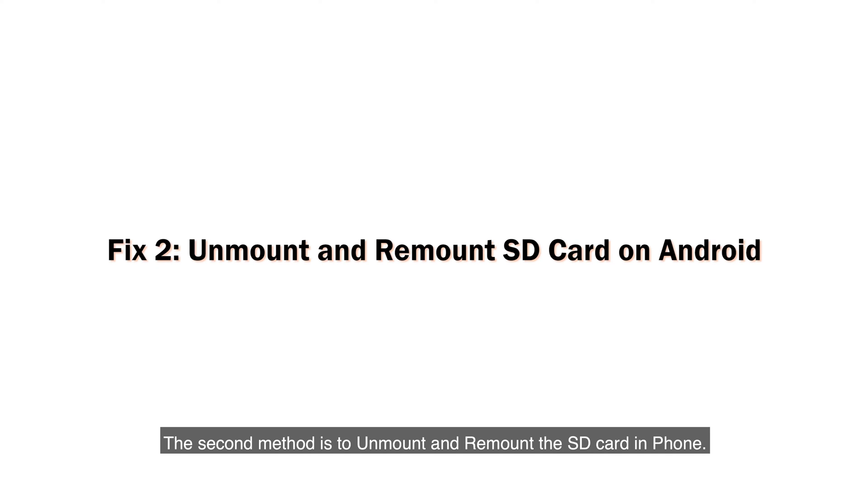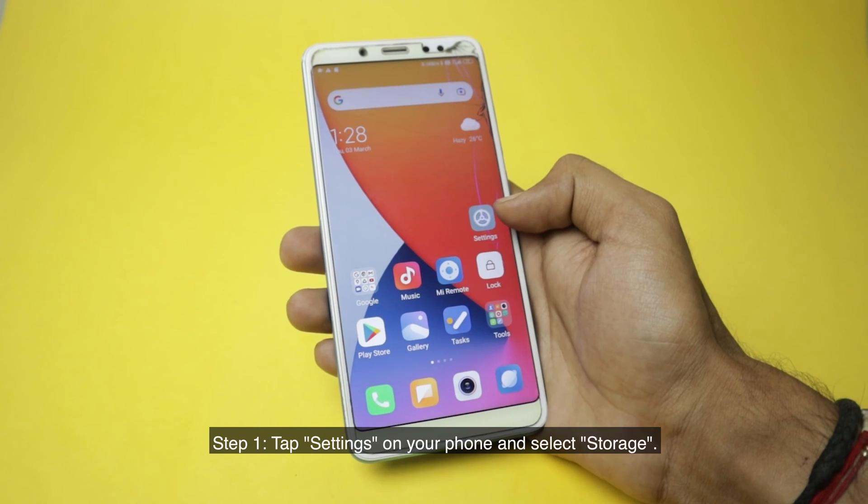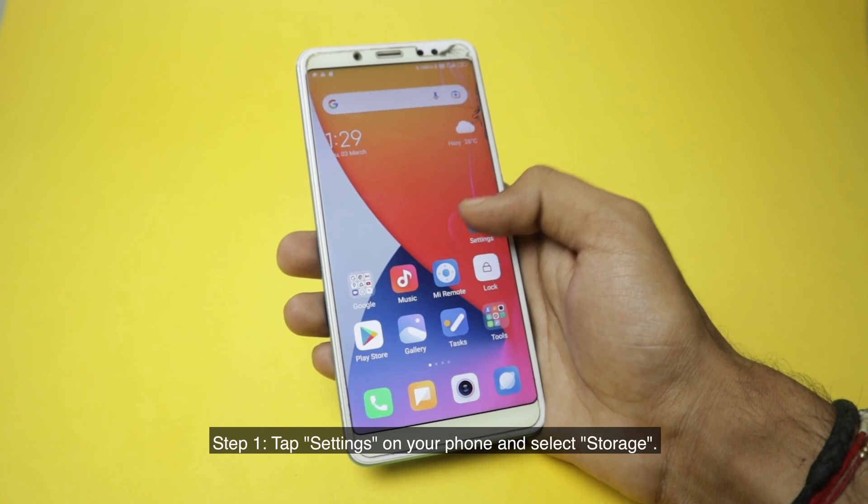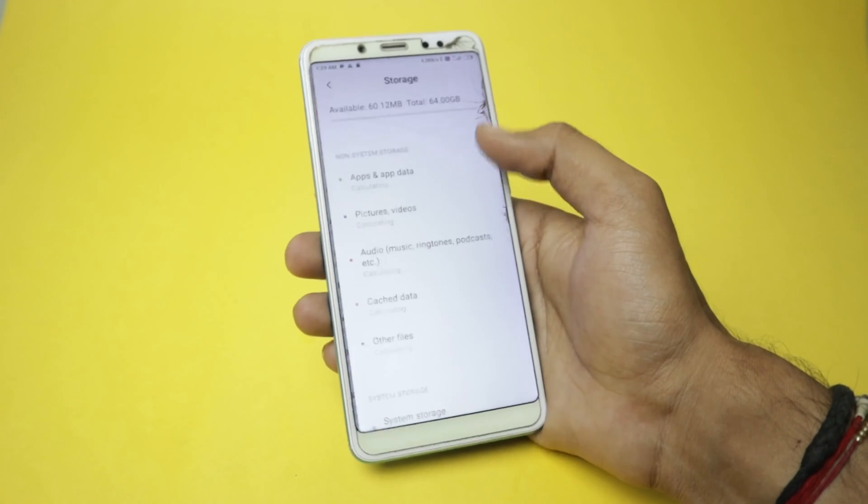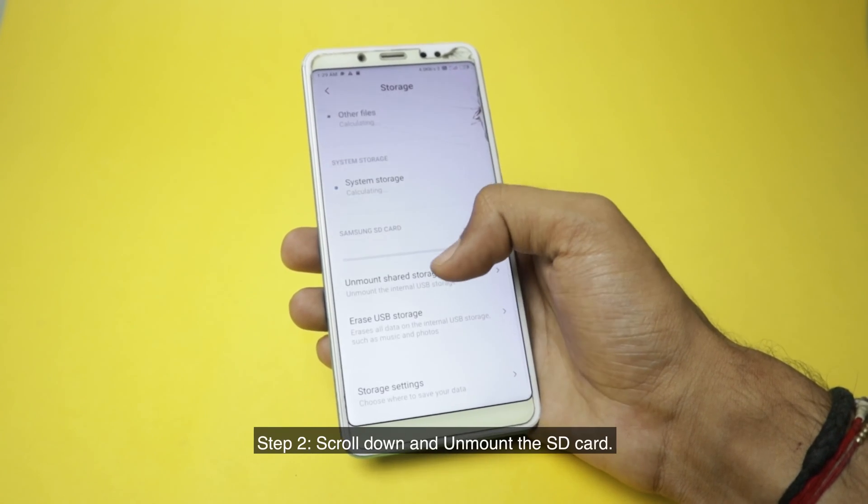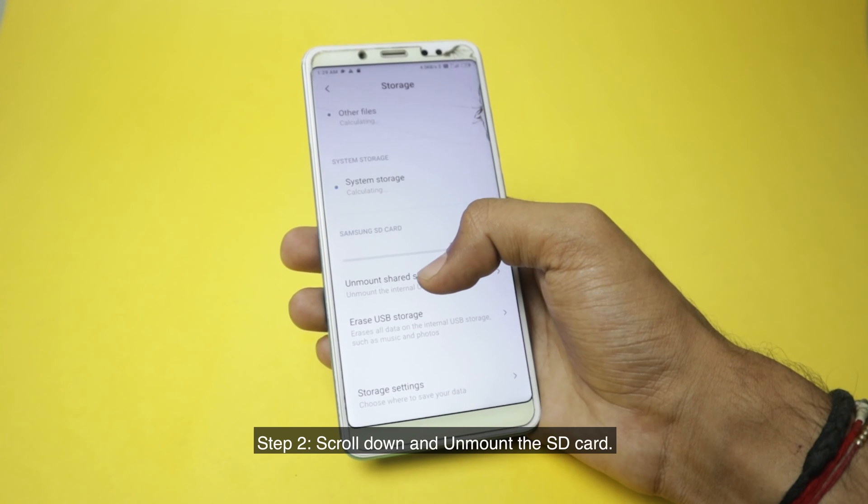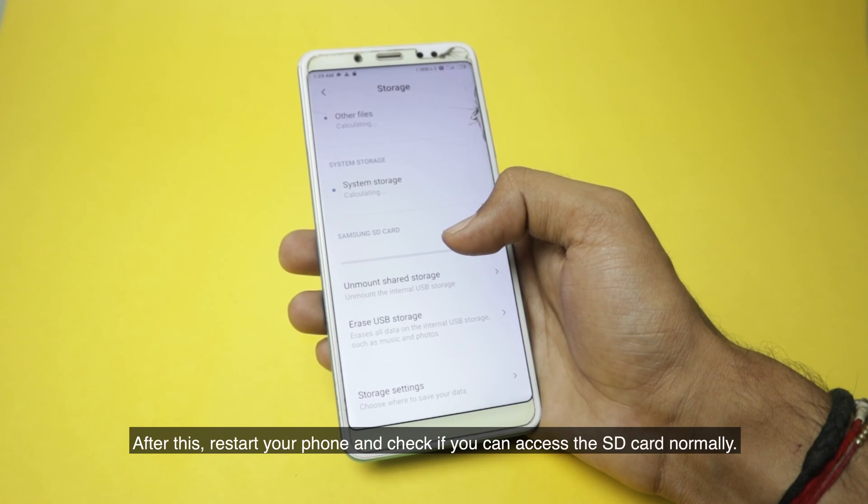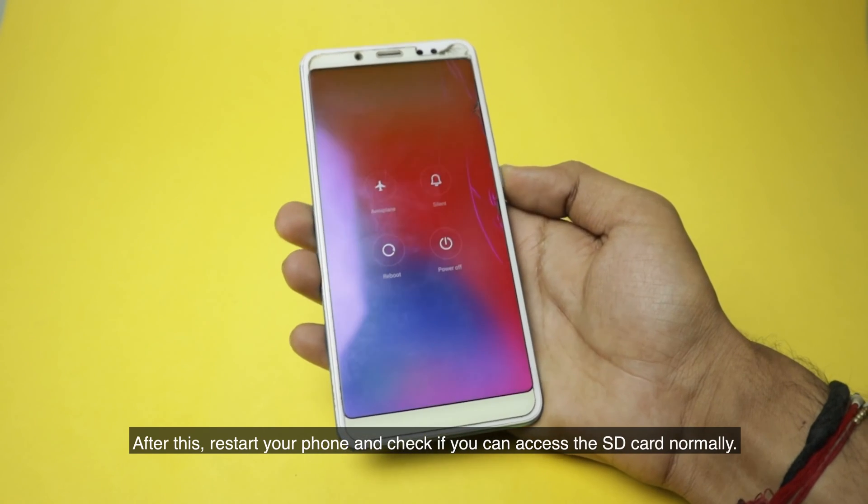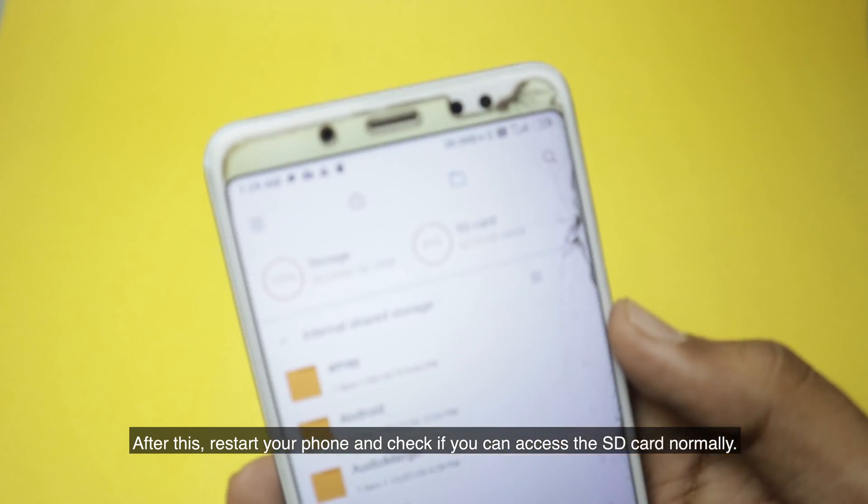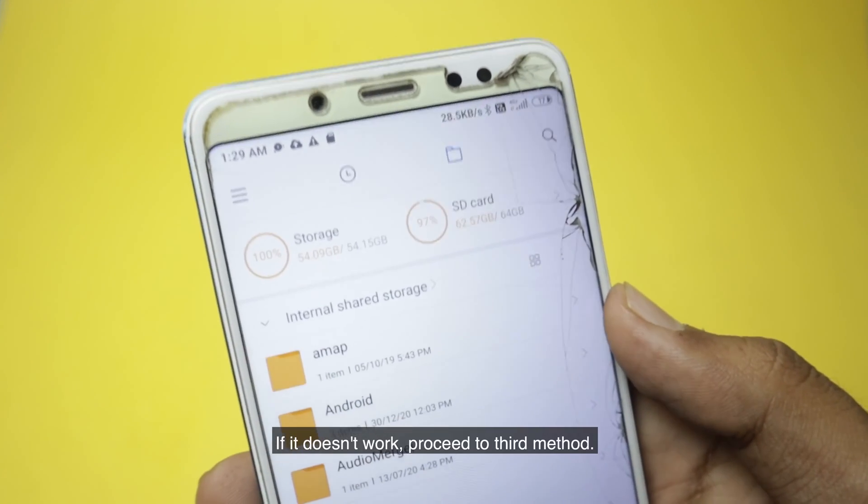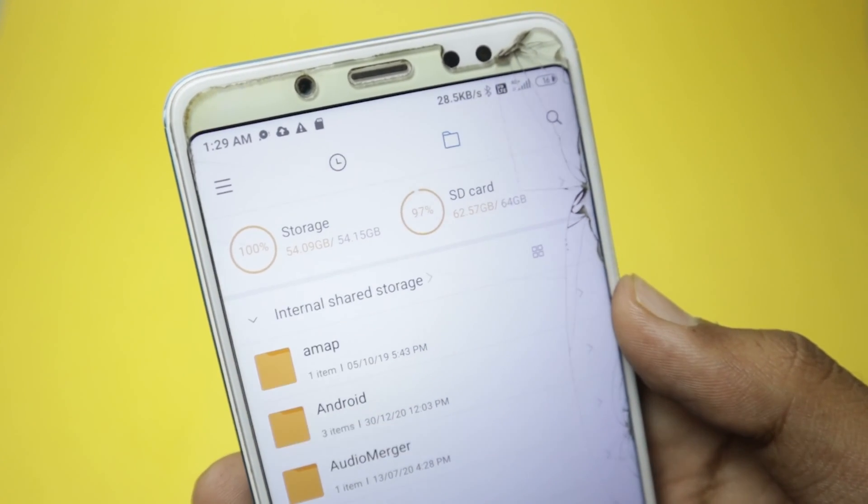The second method is to unmount and remount the SD card in phone. Step 1: Tap Settings on your phone and select Storage. Step 2: Scroll down and unmount the SD card. After this, restart your phone and check if you can access the SD card normally. If it doesn't work, proceed to the third method.